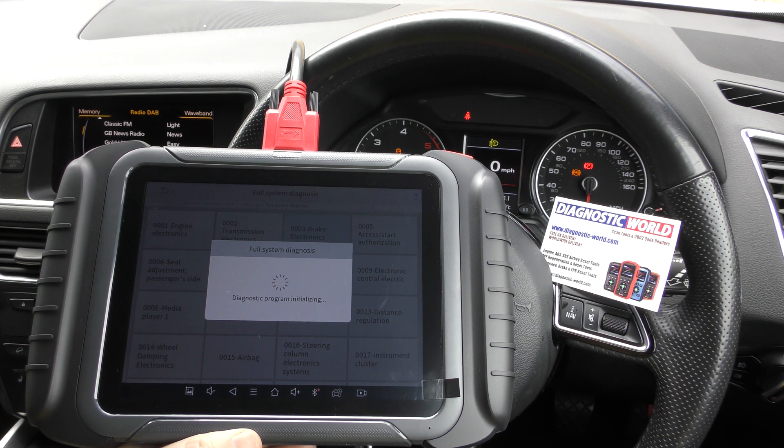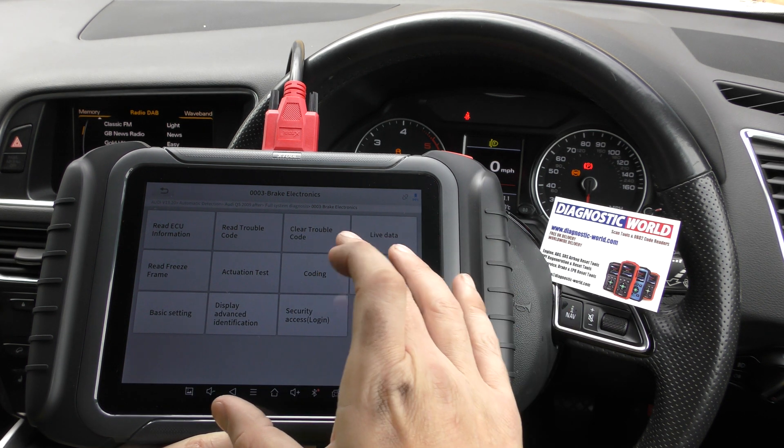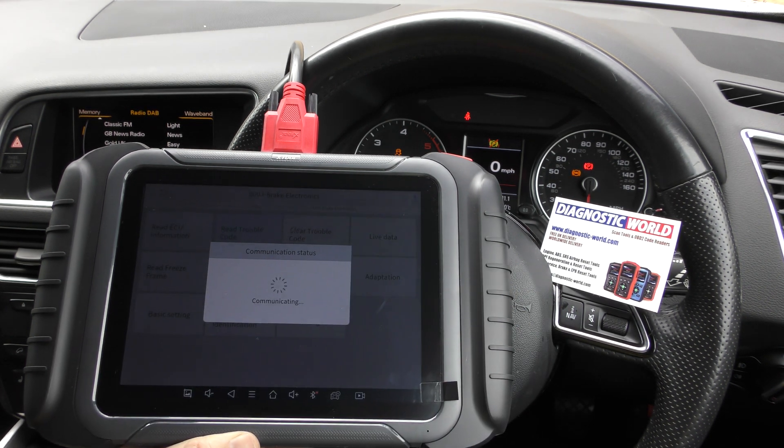We'll be seeing specifically what the fault is on this vehicle — first time we've done this, by the way. So we'll go to read trouble codes.